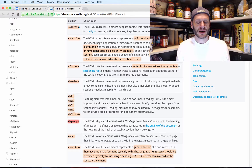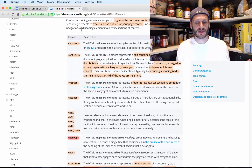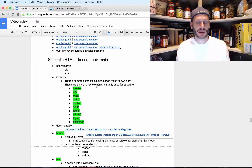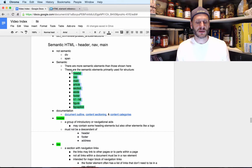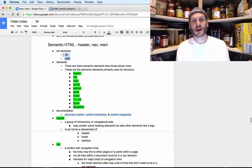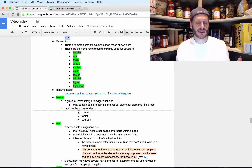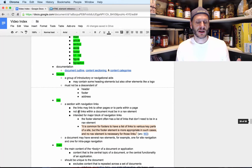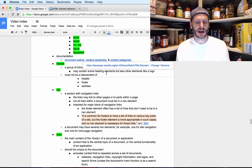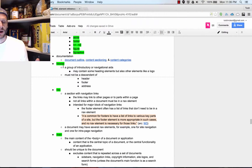Coming in here we can see the documentation for these different section elements and read about them. These are the semantic ones. I also want to point out div and span — they are not semantic, they don't convey any meaning through the tag itself.